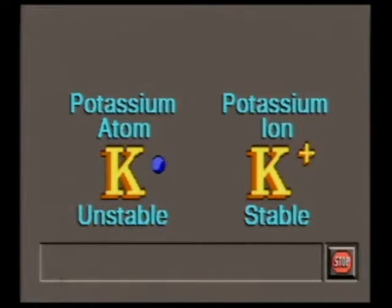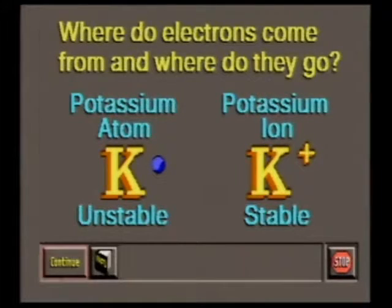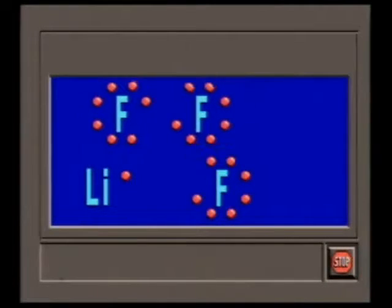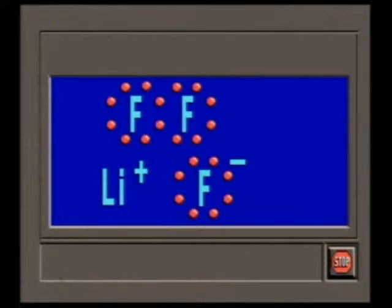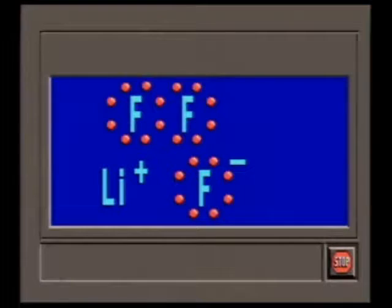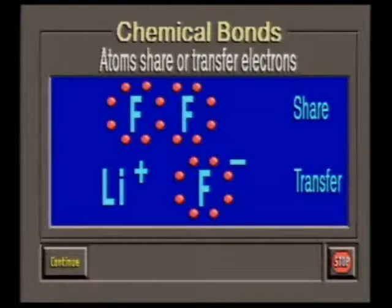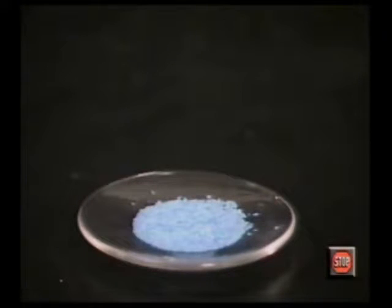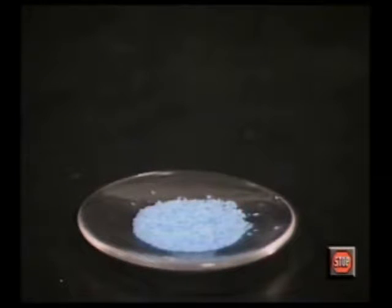According to the law of conservation of mass, matter cannot be created or destroyed in a chemical reaction — so where do these electrons come from and where do they go? To reach a stable configuration, elements share or transfer valence electrons from other atoms. This interaction between atoms is referred to as chemical bonds. All atoms joined by chemical bonds form compounds. Copper sulfate, for example, is joined by the bonding of copper, sulfur, and oxygen atoms.